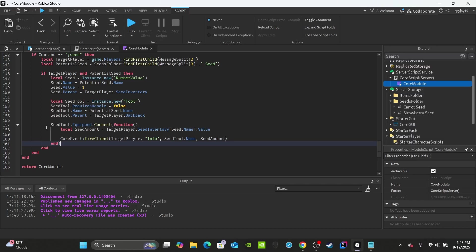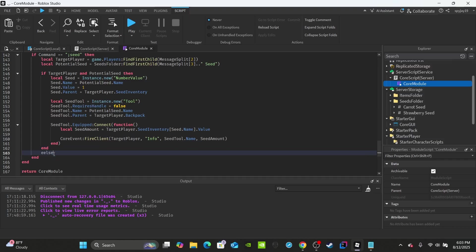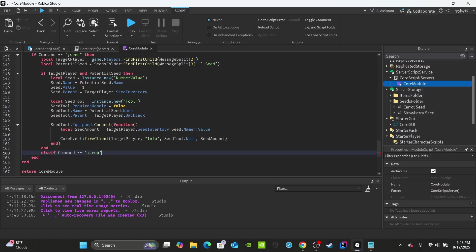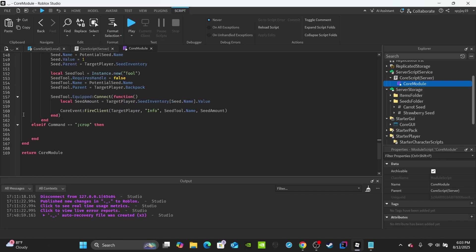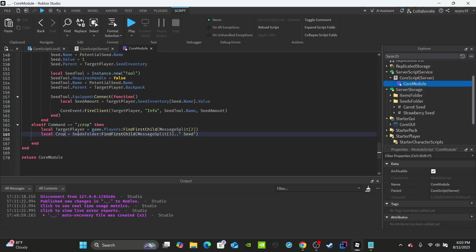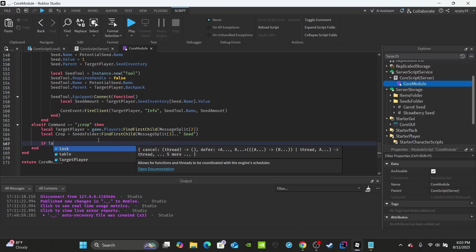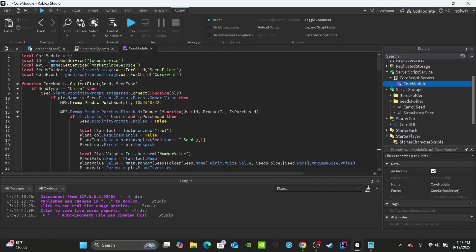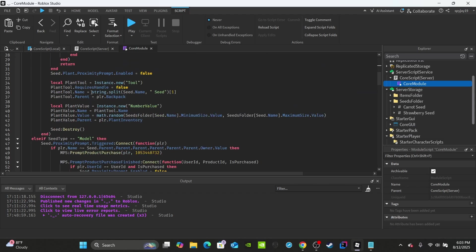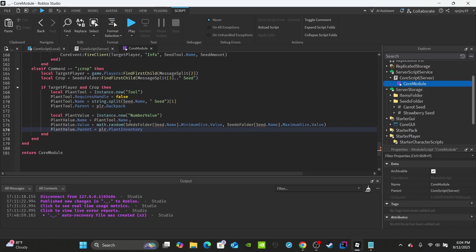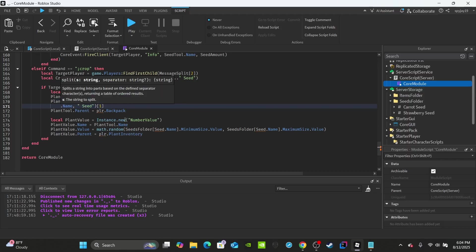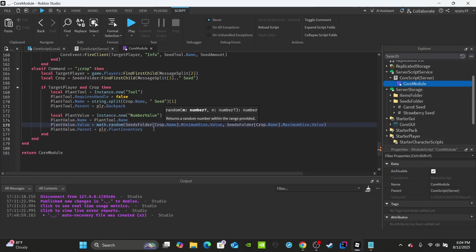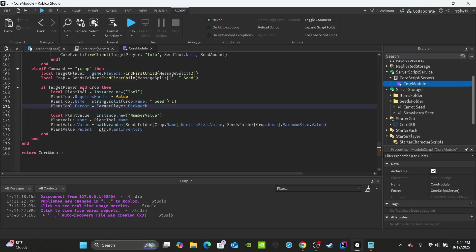For the crop command, skip two ends after the seed block and write: elseif command equals ';crop'. Copy and paste the same targetPlayer setup from above — just rename the seed variable to 'crop'. For the crop-giving logic, scroll up to the collectPlants function in the module script, copy that code, paste it in, and replace the seed reference with crop.Name and plr with targetPlayer.